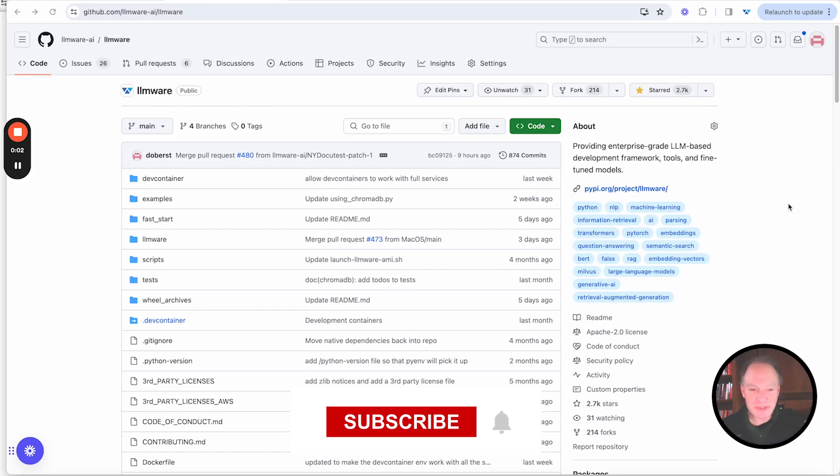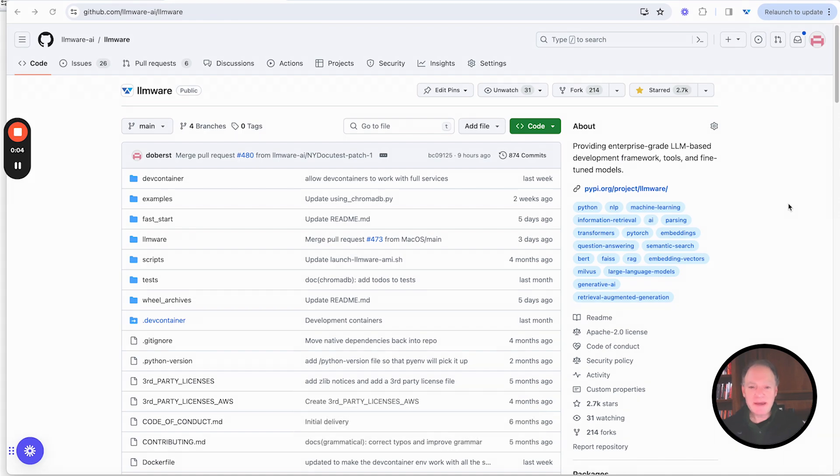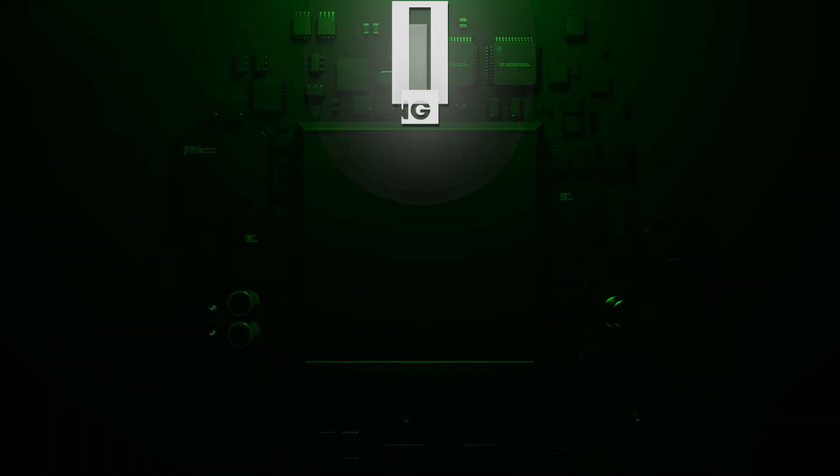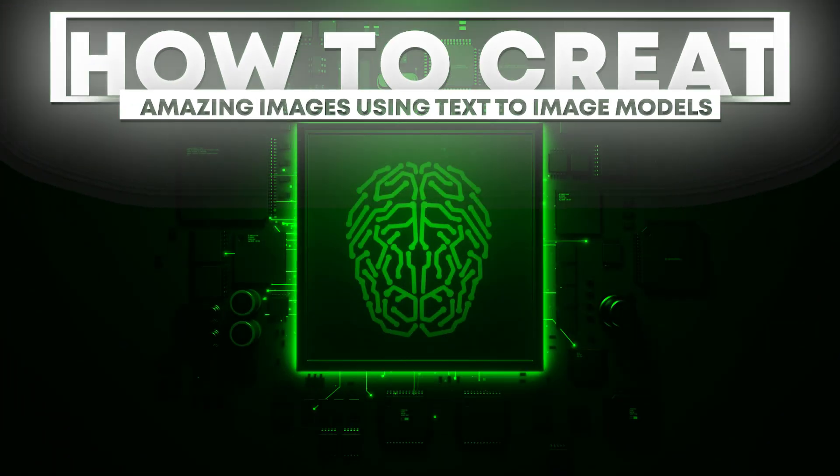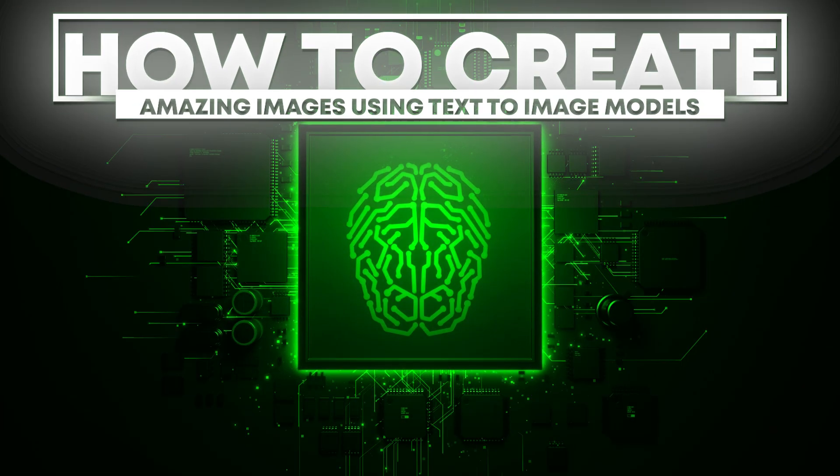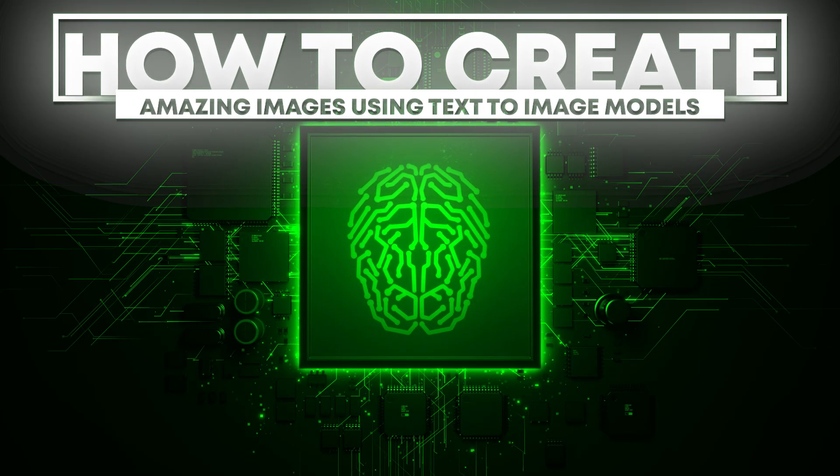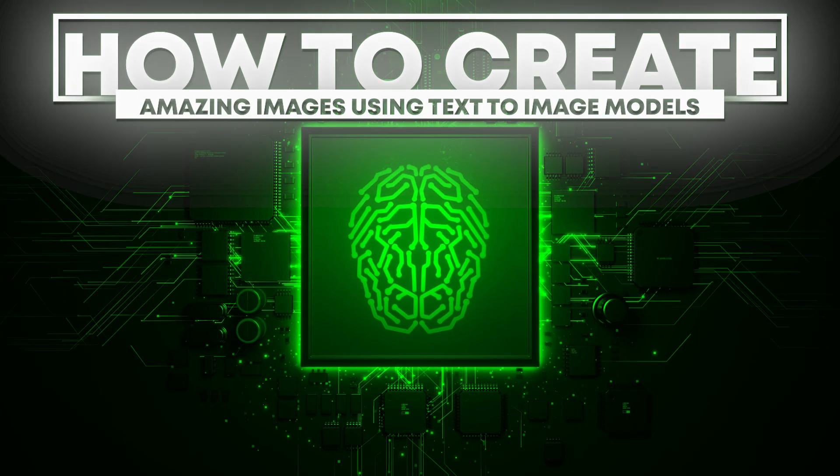Hi everybody, welcome to today's video. Today's topic is how to create amazing images using text to image models.